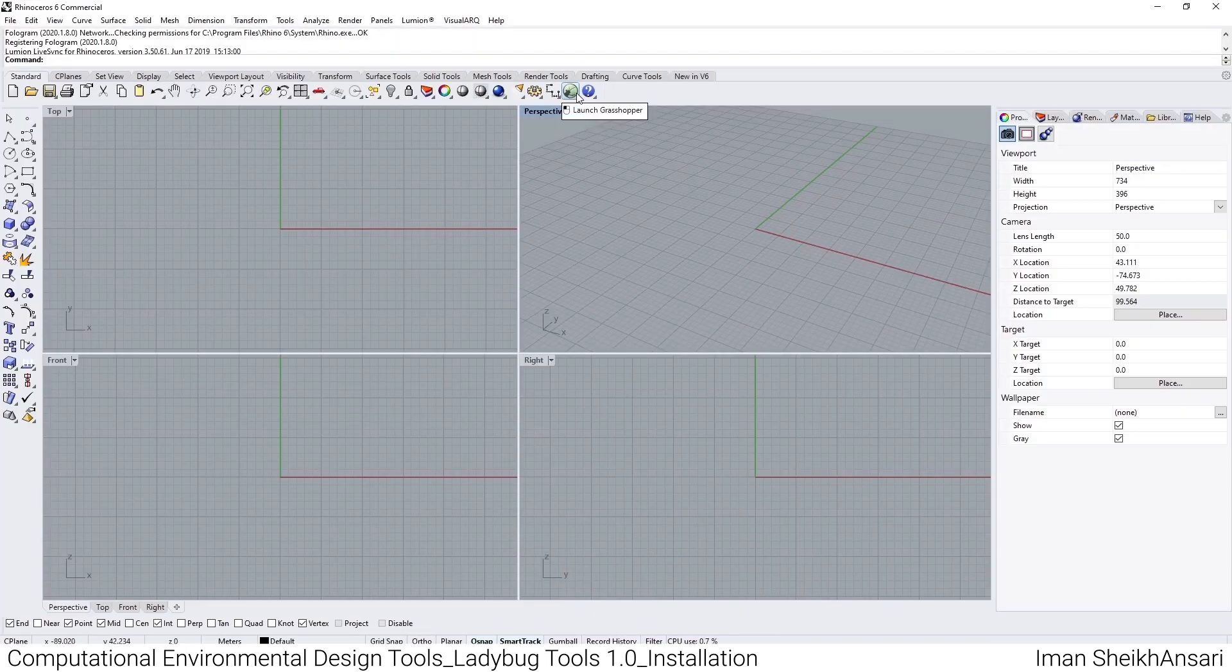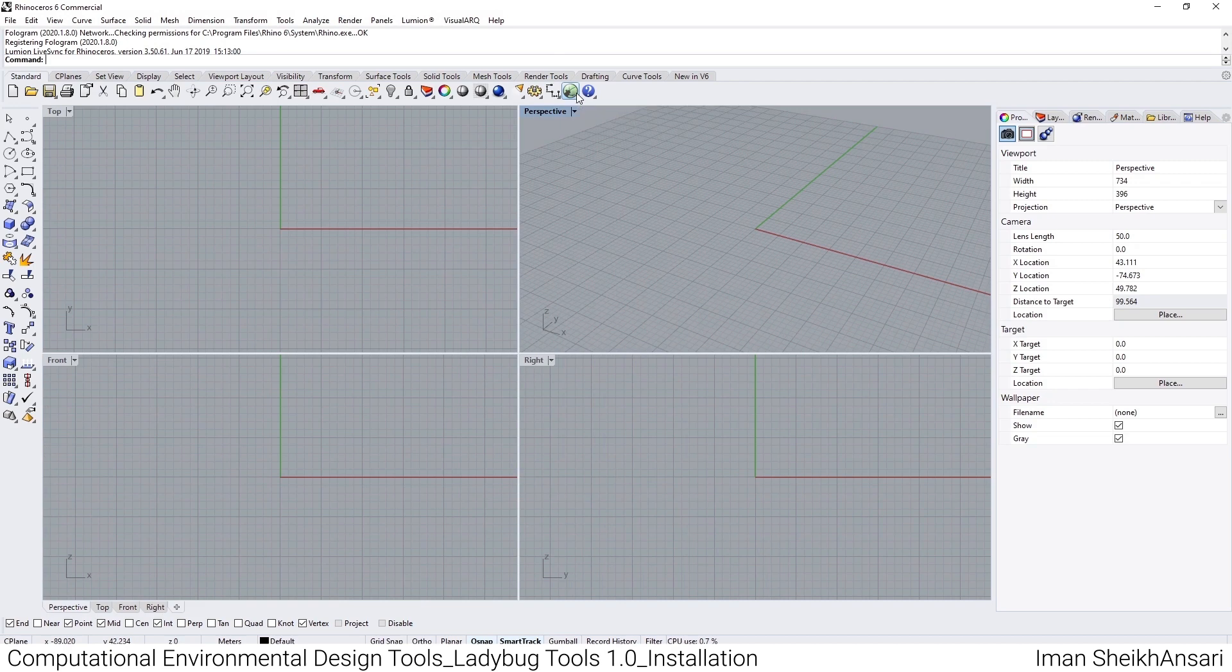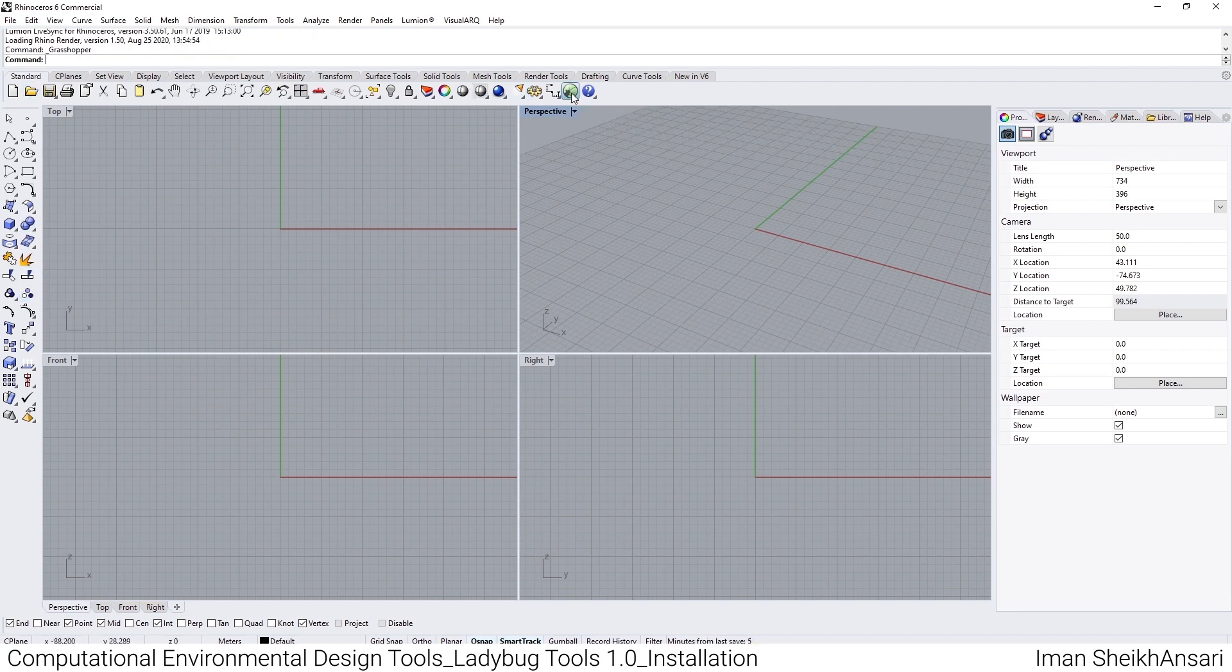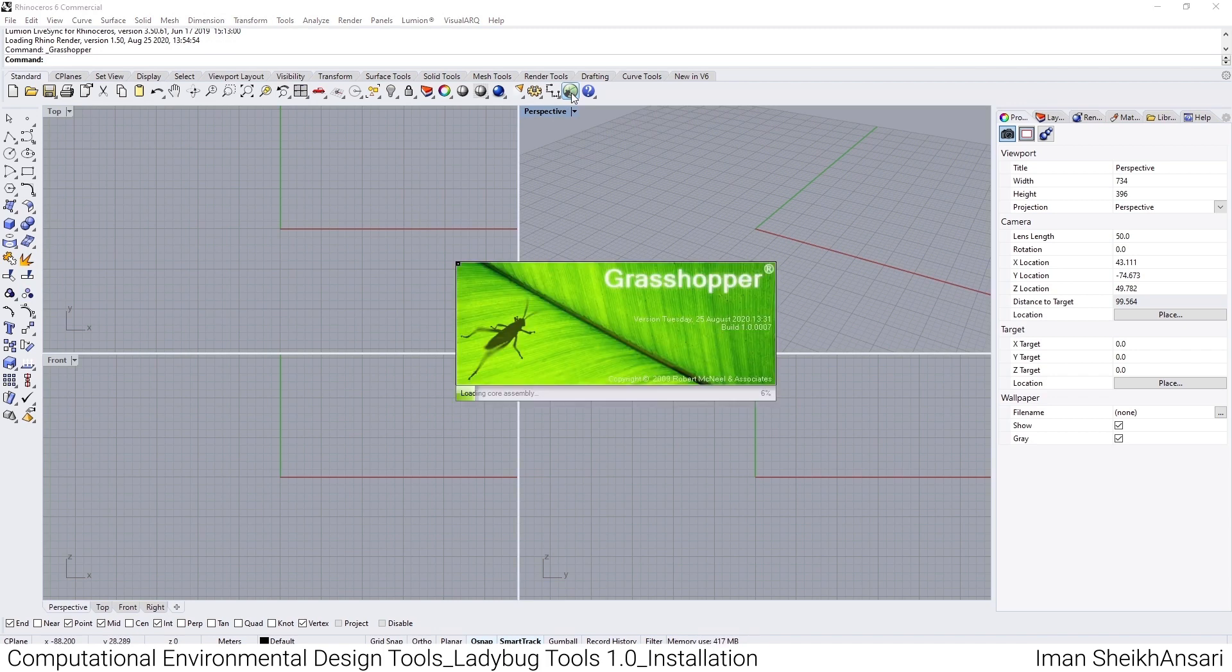After installing Rhinoceros, you open it. I'll open version 6 to show you. You have a green button that says 'Launch Grasshopper'. This is the official window of Rhinoceros 6. As you see, it's like different CAD software with a ribbon menu to access commands and a sidebar menu.